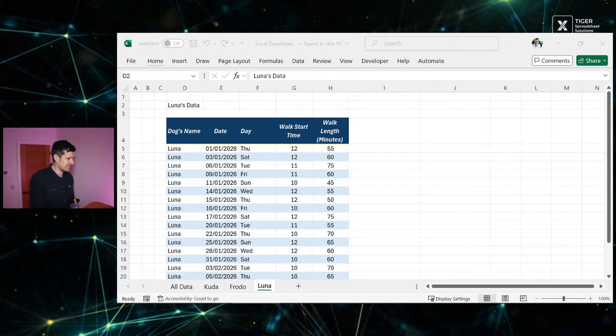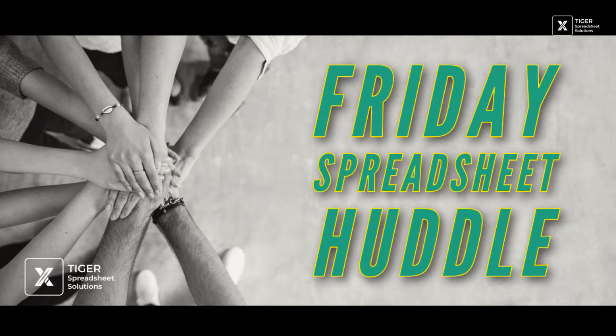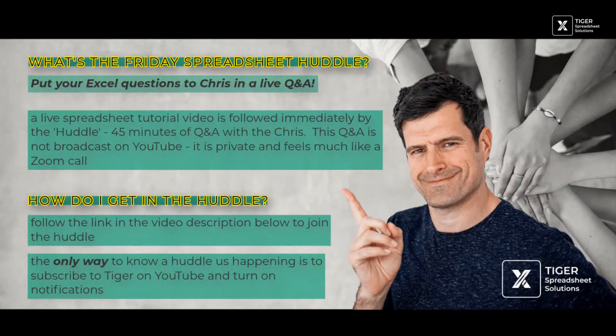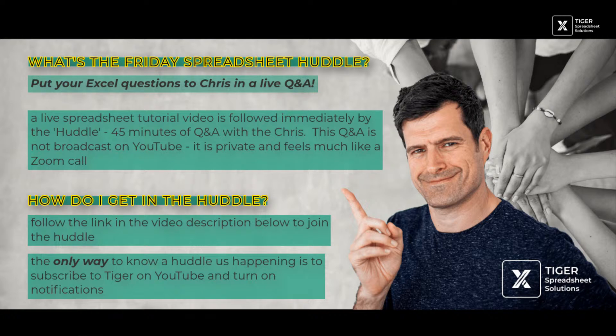We do a 10 to 15 minute tutorial. We've just spoken about what we're talking about today. And then straight after the tutorial, we get into the huddle. This is 30 or 45 minutes where I am available to answer your Excel questions.